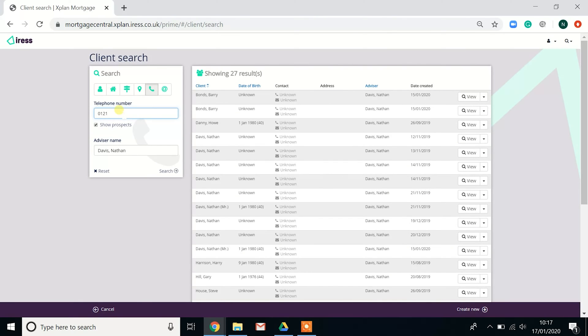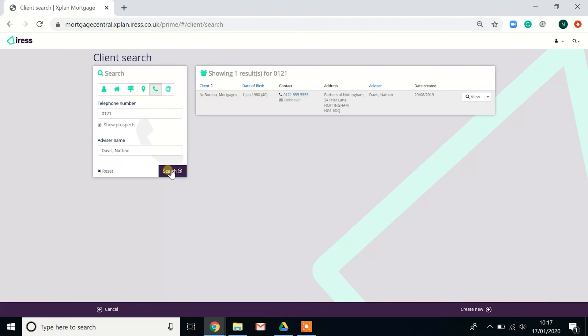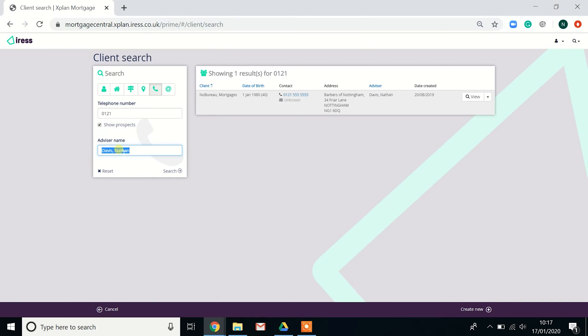The telephone number is really handy if you've got a missed call on your mobile. You can easily put the telephone number in and you can see who that individual is if you have inputted them into the system. You can do this for yourself and also for your colleagues.